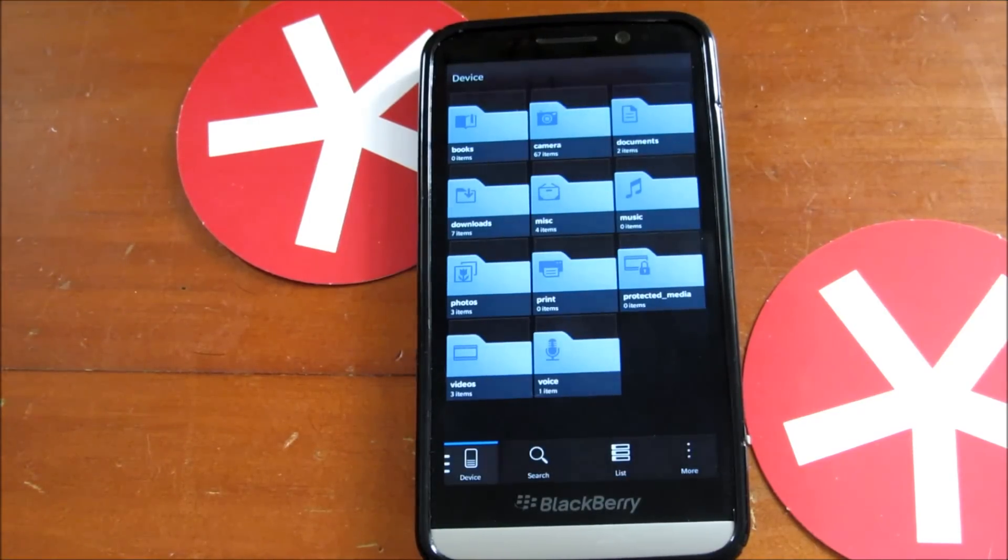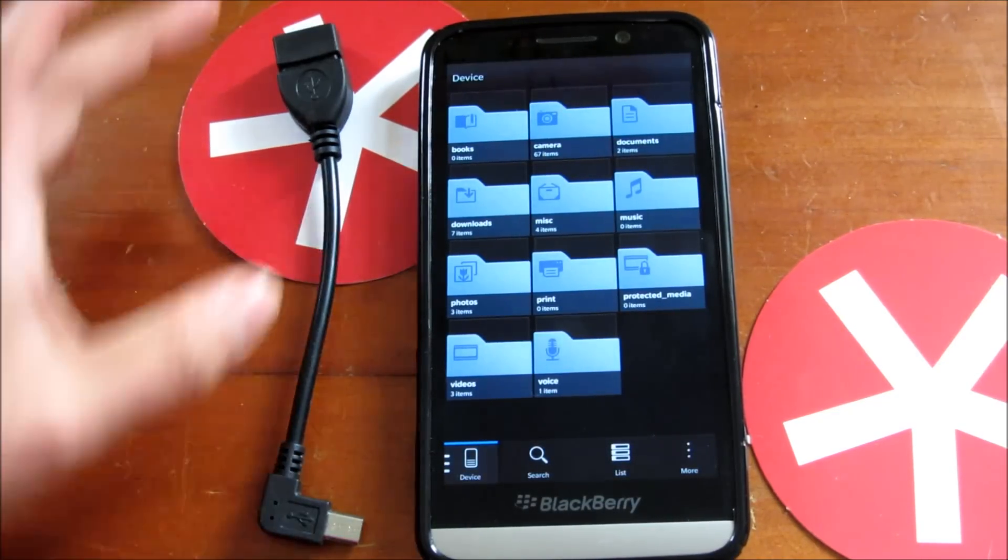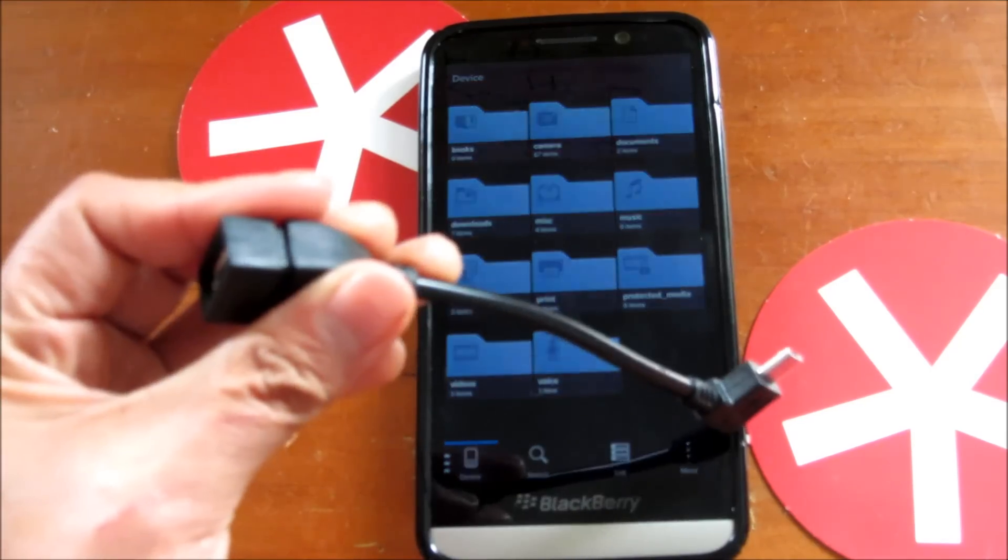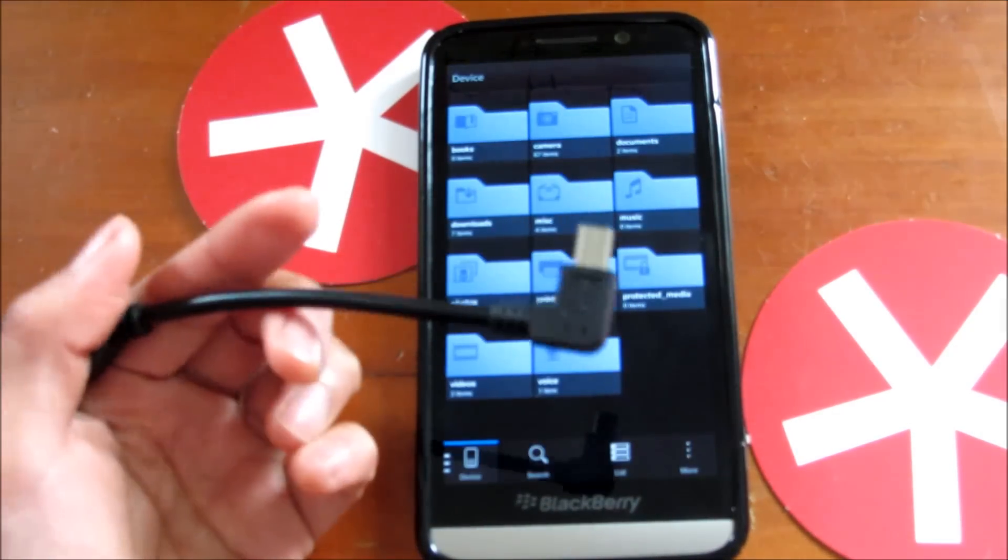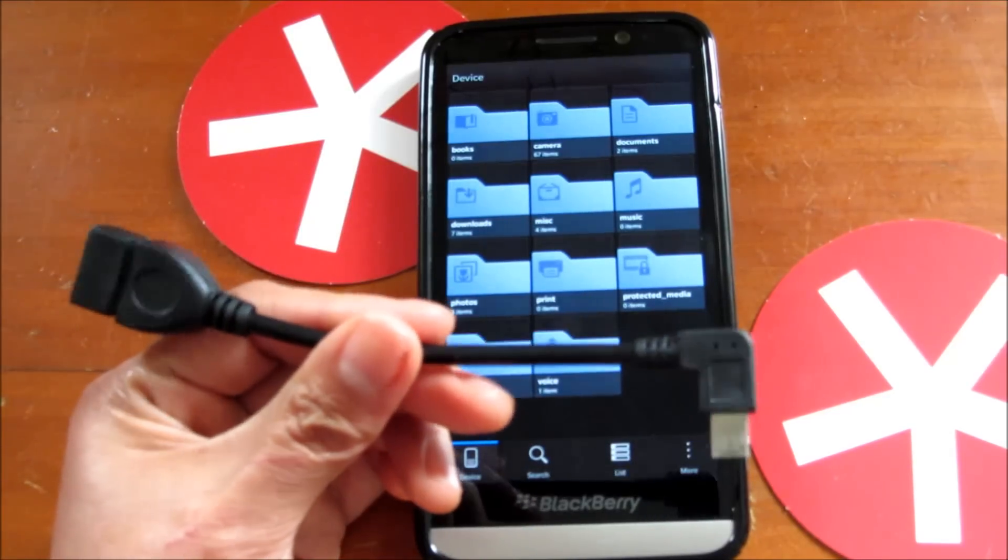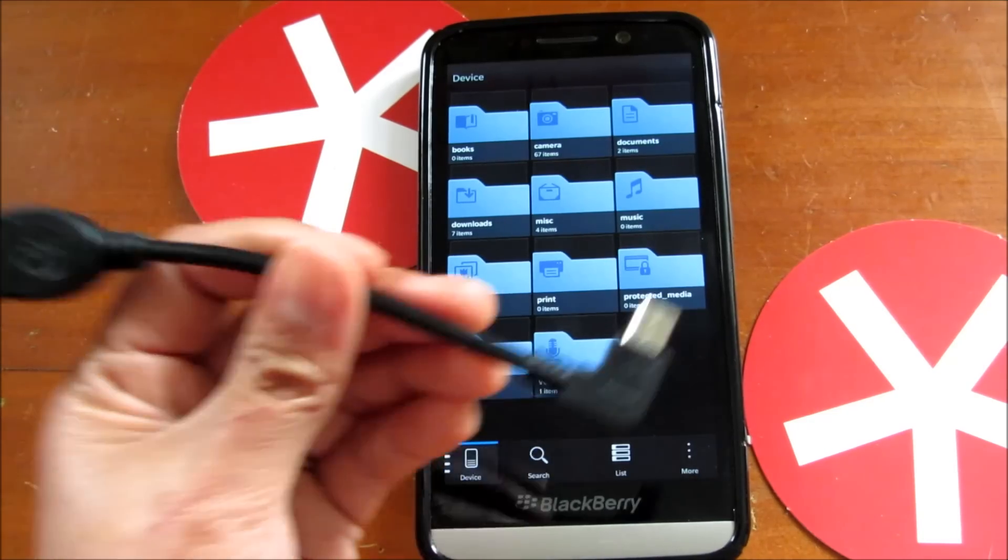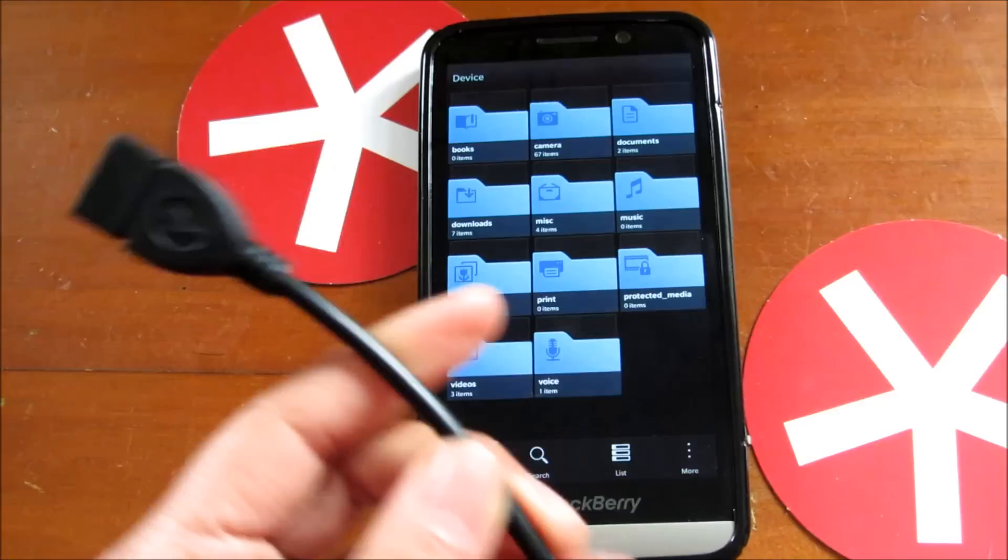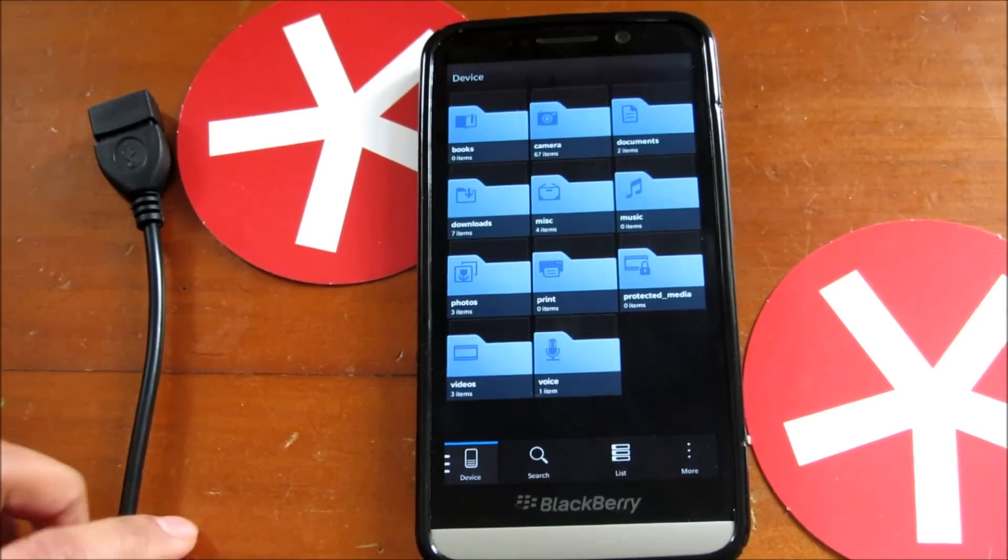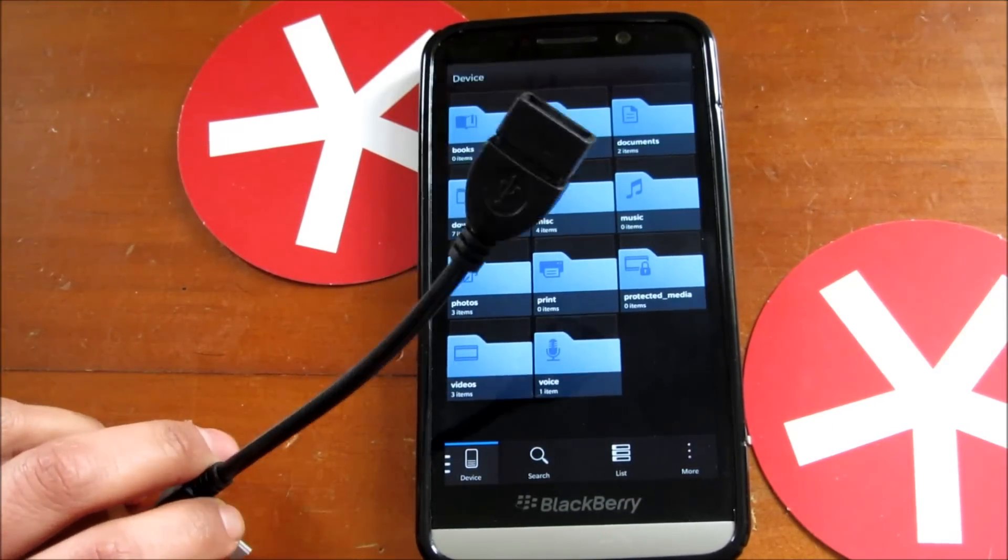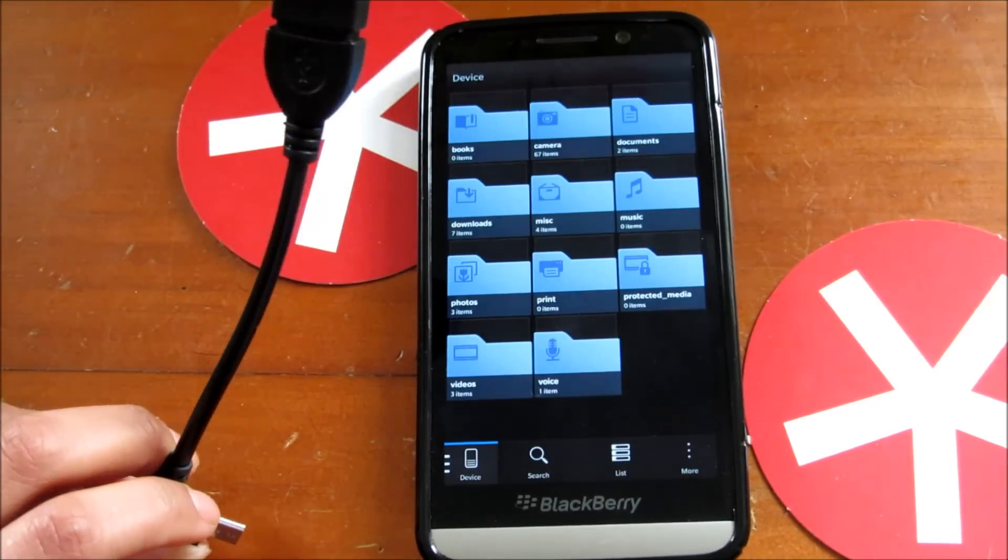To get going, you'll need a female USB to micro USB adapter. When looking for these online, be sure to get one with the USB on the go function, because ordinary adapters won't give you the functionality you want. Make sure you look for one that says it's got USB on the go.